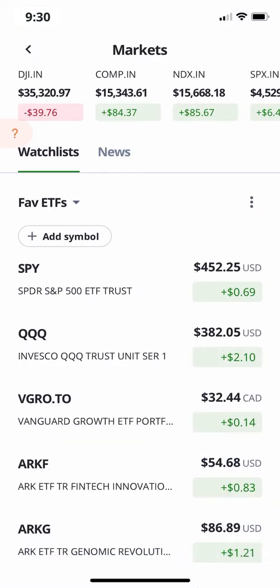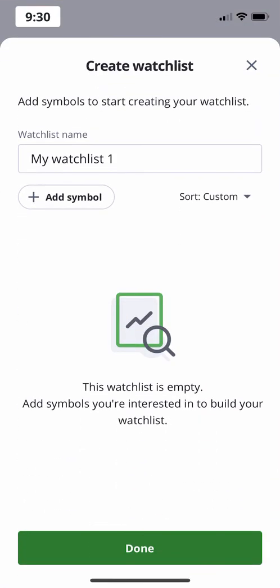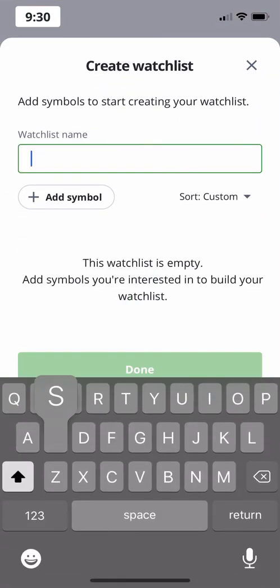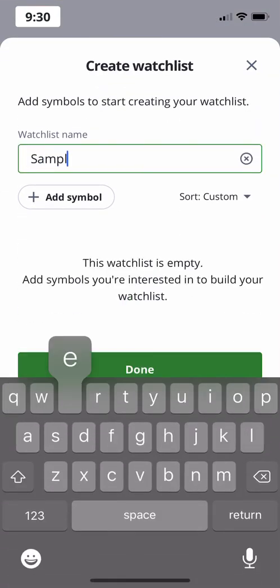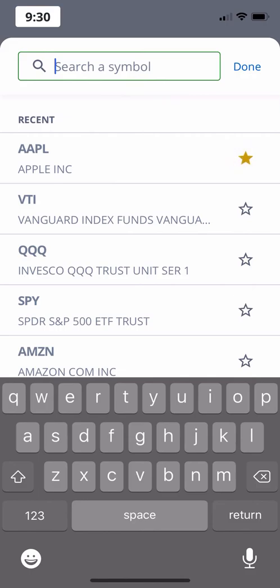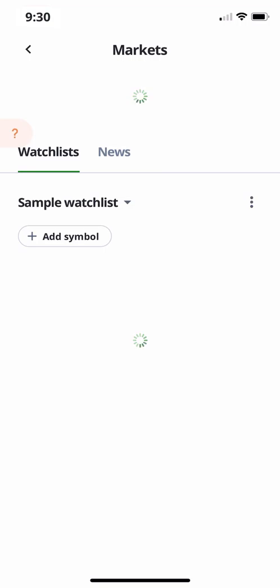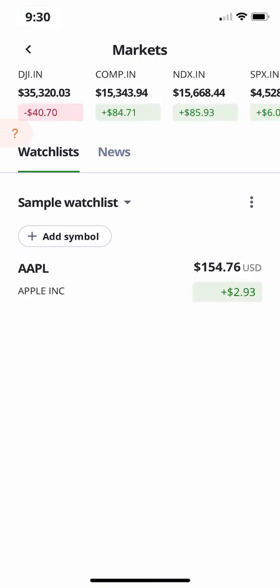To create a new watchlist, tap the three dot menu button on the right and select Create a new watchlist. Let's name this Sample Watchlist and add the Apple symbol — we're using this for example purposes only. When you've added the symbols you want, you can hit Done. You will be taken back to the Watchlist screen, where you can see your new watchlist.